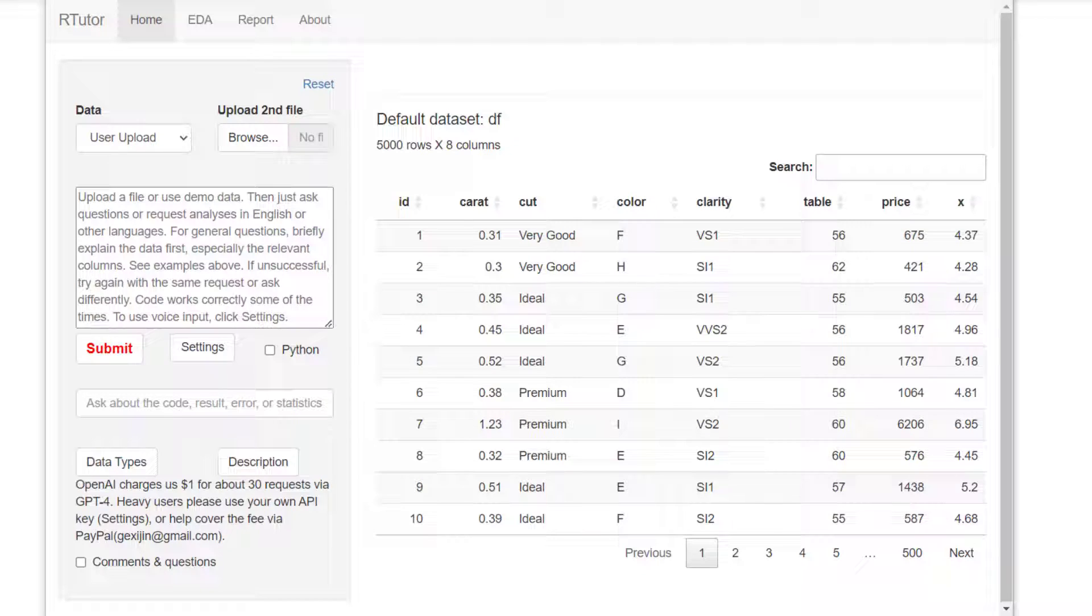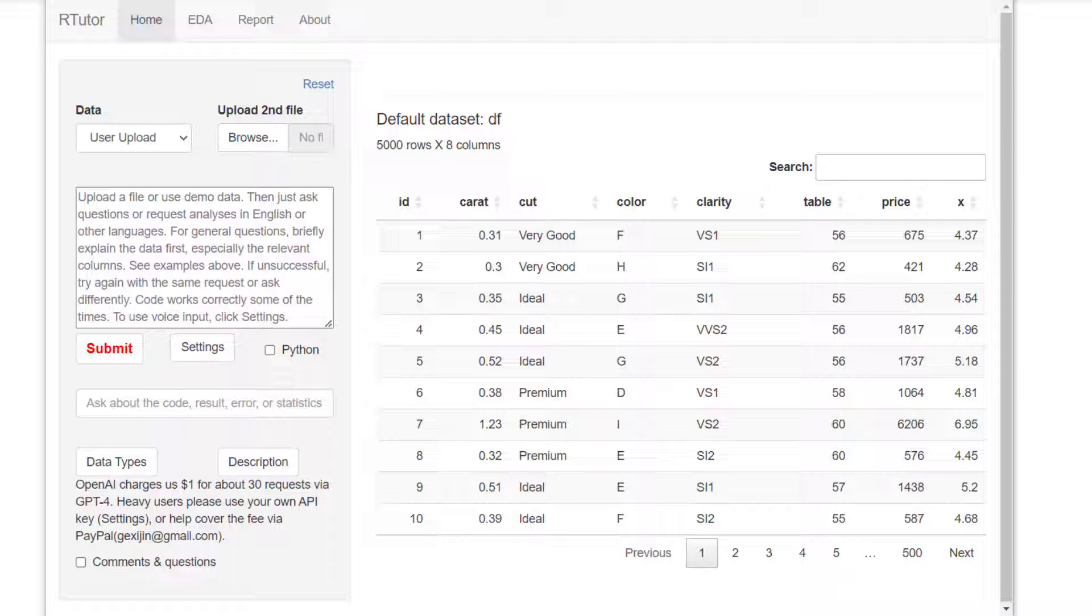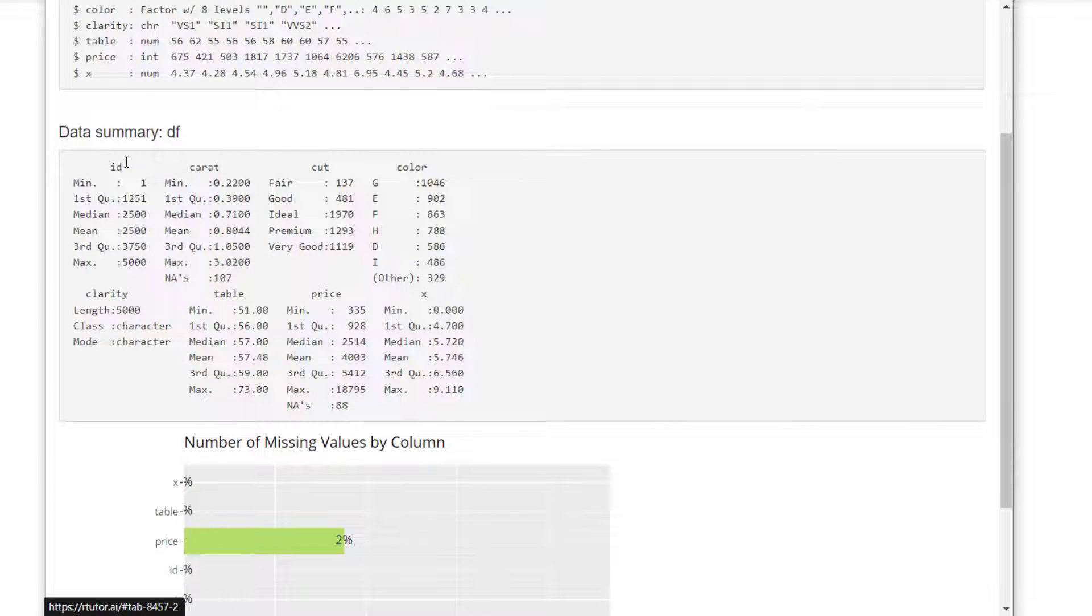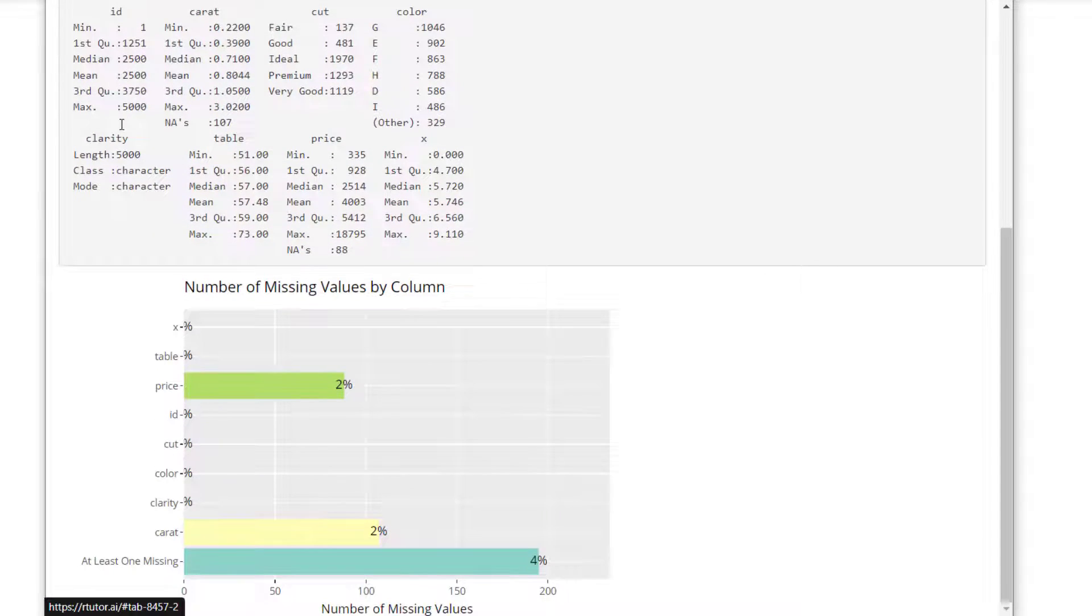The first step I typically recommend before you start analyzing data is run EDA exploratory data analysis. If you click on the EDA tab, there's a lot of options here from basic summary data structure and missing value plot.